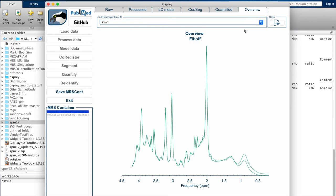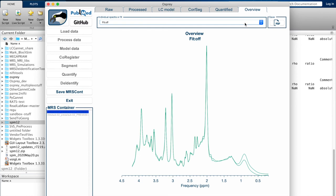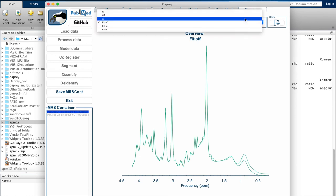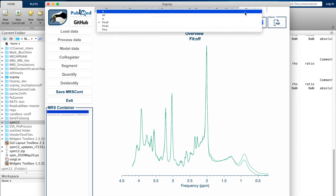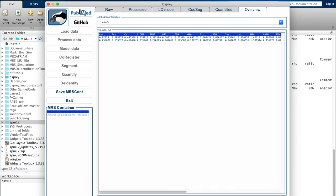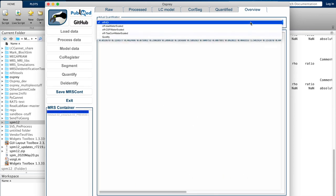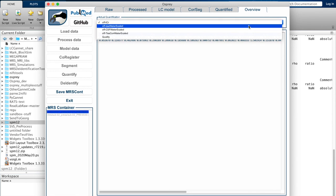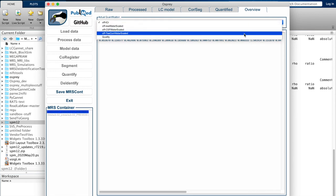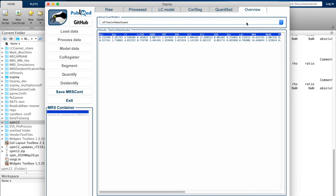Finally, the overview tab has a bunch of really nice functions if you have large amounts of data. For example, here you can look at the mean fit across your entire data set, your entire cohort. You get the mean fit, the mean data. You can look at the individual spectra, for example, and as usual, per drop-down menu, you can do that separately for the water reference and for the actual spectra themselves.